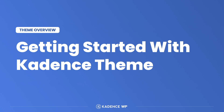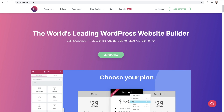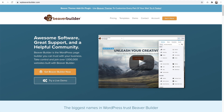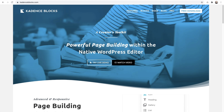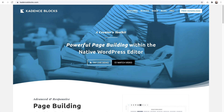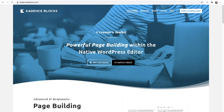We love our page builders and Cadence theme will work with the most popular page builders, including Elementor, Beaver Builder, the Divi Builder, and of course the default WordPress block builder, better known as Gutenberg. In fact, we make the most popular block builder plugin, Cadence Blocks, that brings all the page builder features to the WordPress block builder.